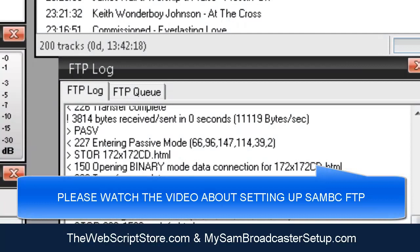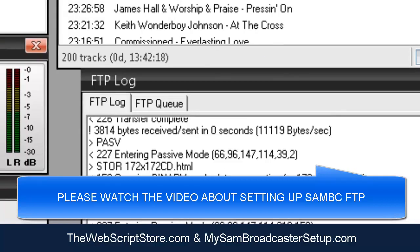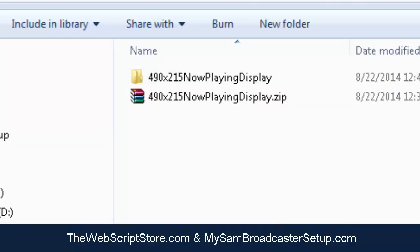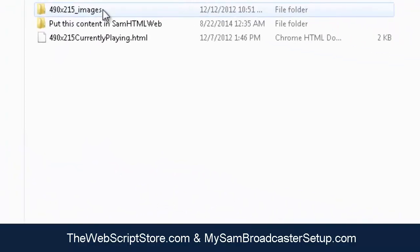If this is your first time setting up any type of display, you need to send the album covers to the website. To do that, go to Tools > HTML Output and click Upload All Pictures. I recommend doing this in the early hours of the morning because it can take 15 to 20 minutes depending on how many pictures you have. That's how you get album covers onto the website so the web scripts can pull the correct album art. Before you do this, make sure the FTP is properly working.